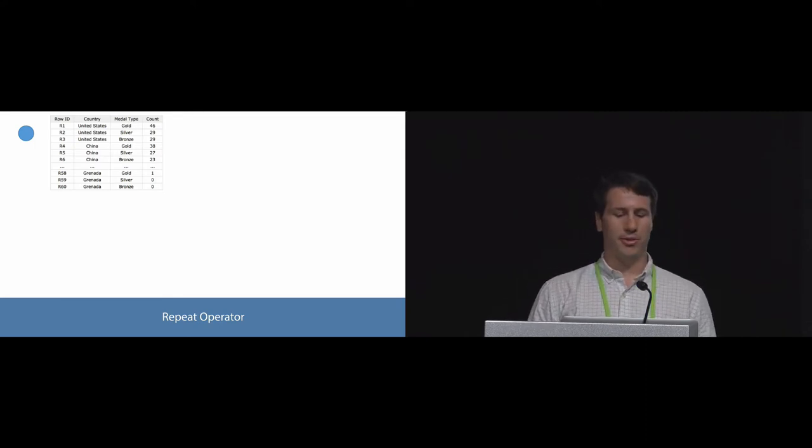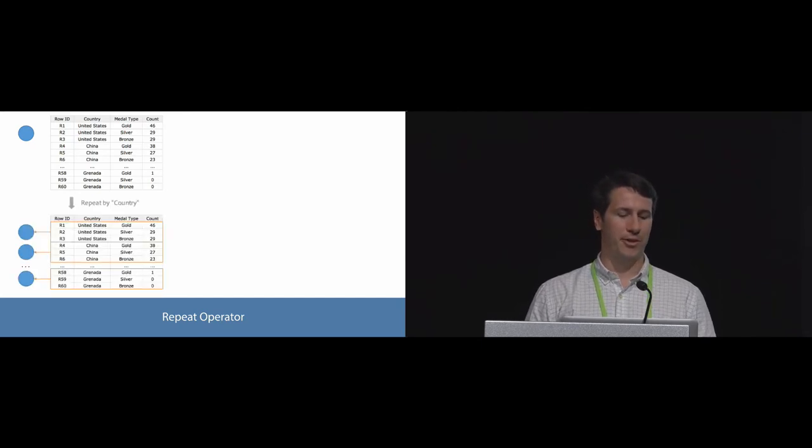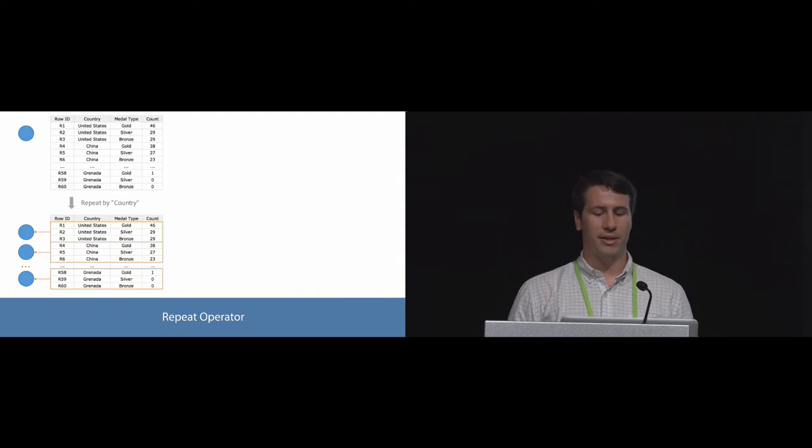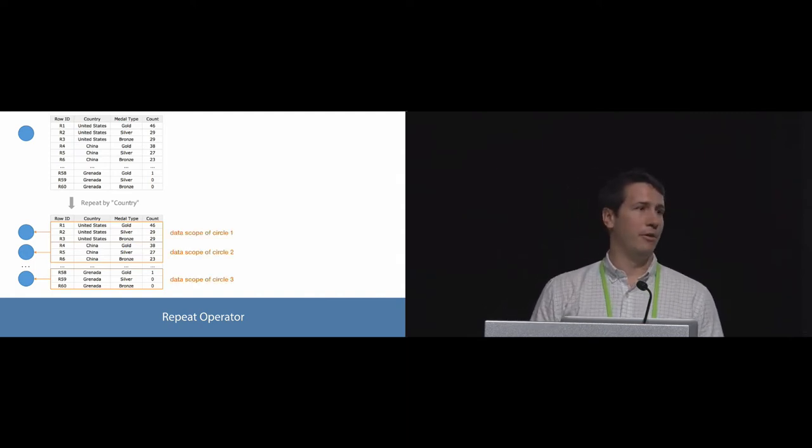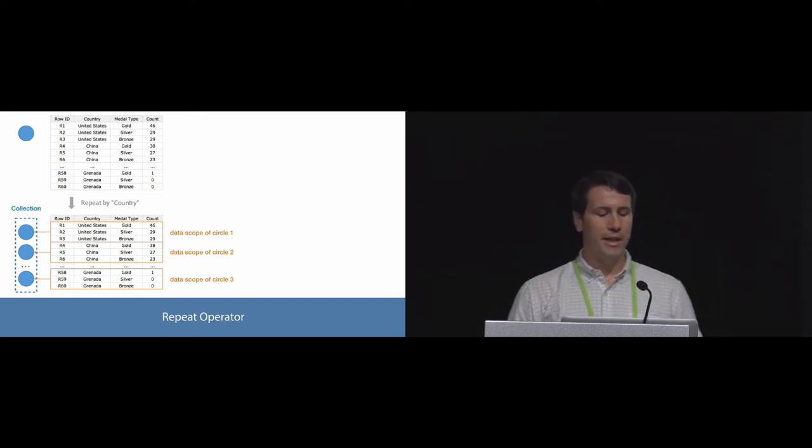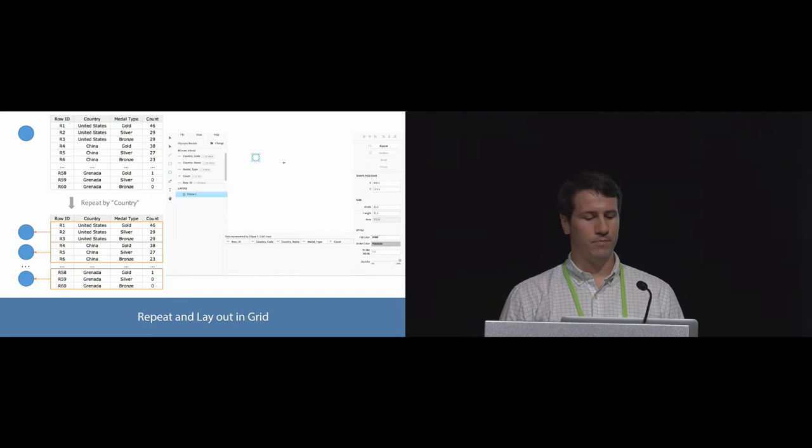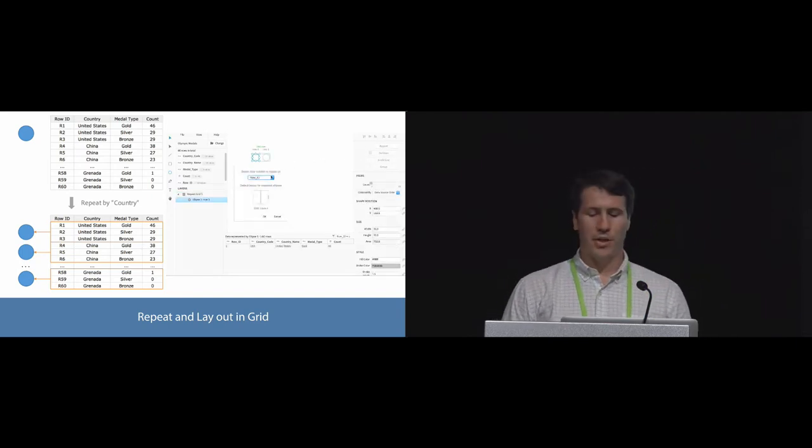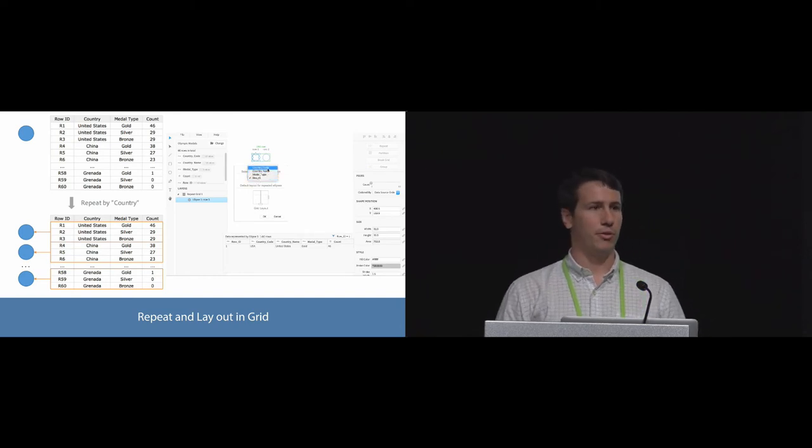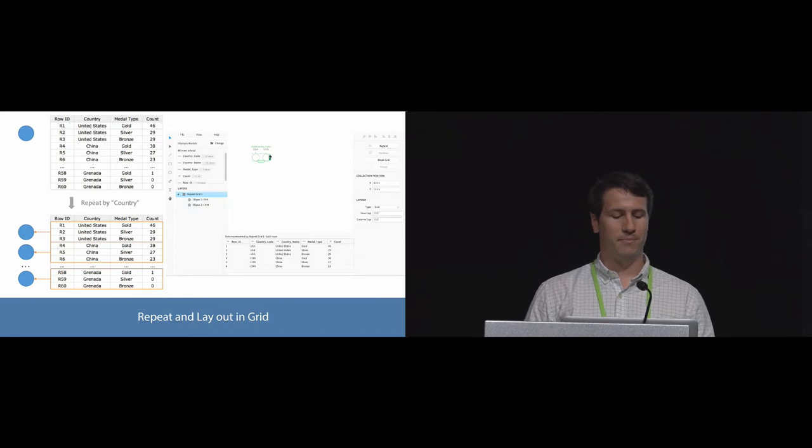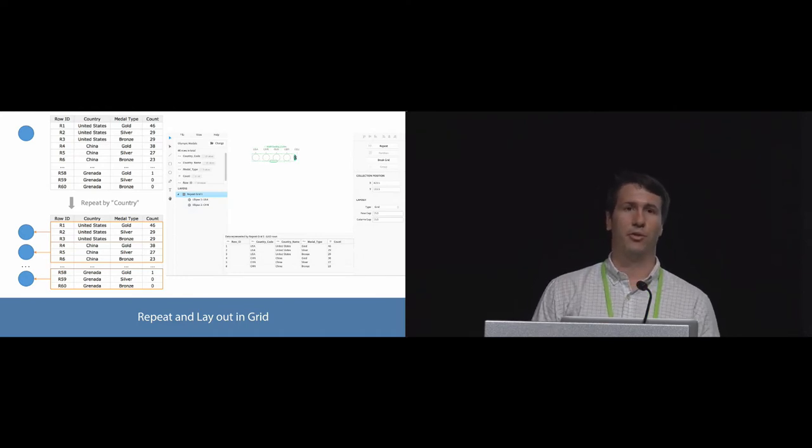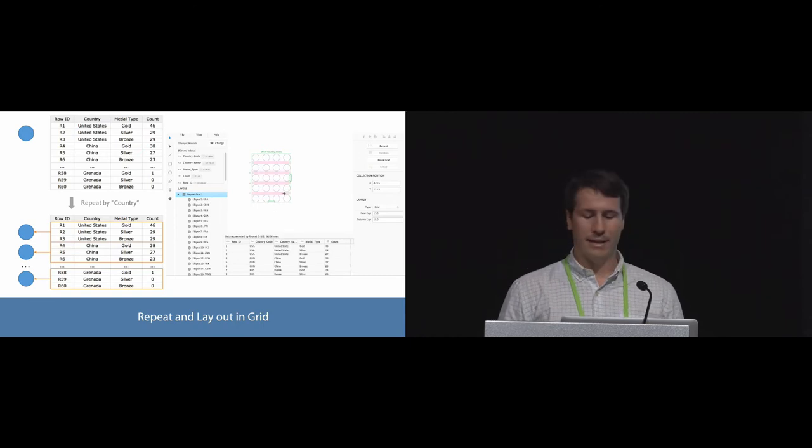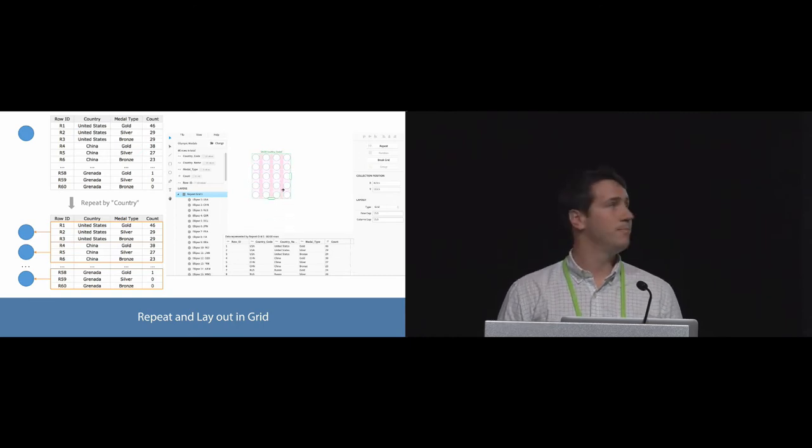In our framework, shapes such as circles are duplicated with data by a repeat operator. The repeat operator generates multiples of a shape and attaches data to each shape. Shapes can be repeated by a row or categorical value, such as country. Repeated shapes are then contained in a collection layout. In the interface, with a circle selected, we select the repeat button. The interface gives us a preview of how the circle will be repeated by each row. We'll repeat by country. The grid layout then allows us to control the number of shapes displayed. We can also adjust the padding to achieve the desired layout.